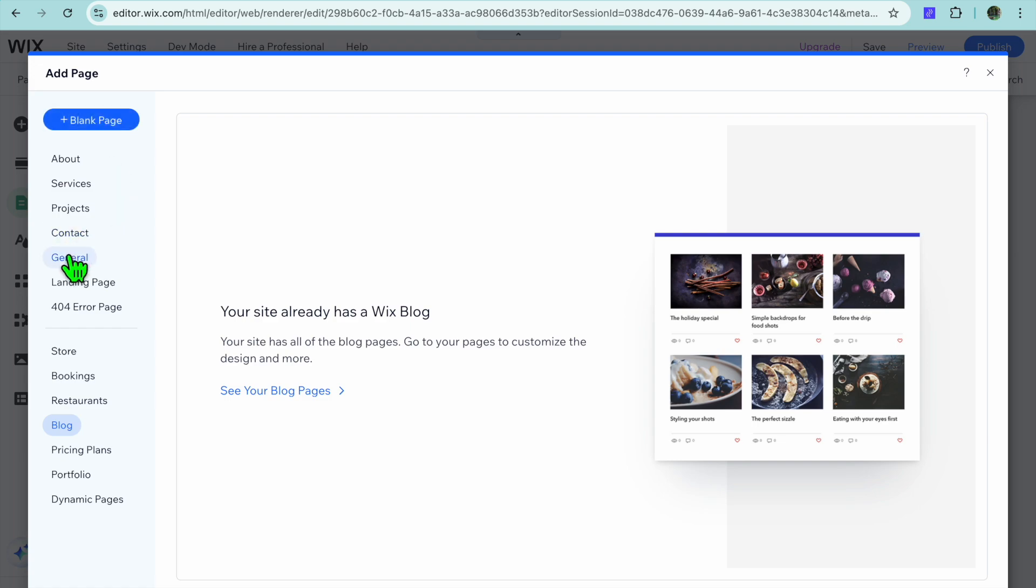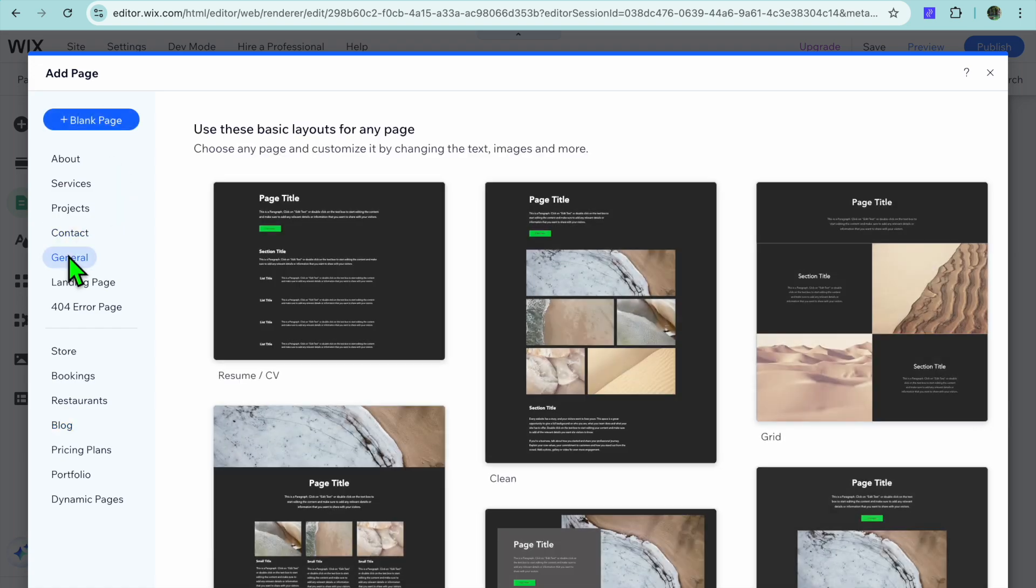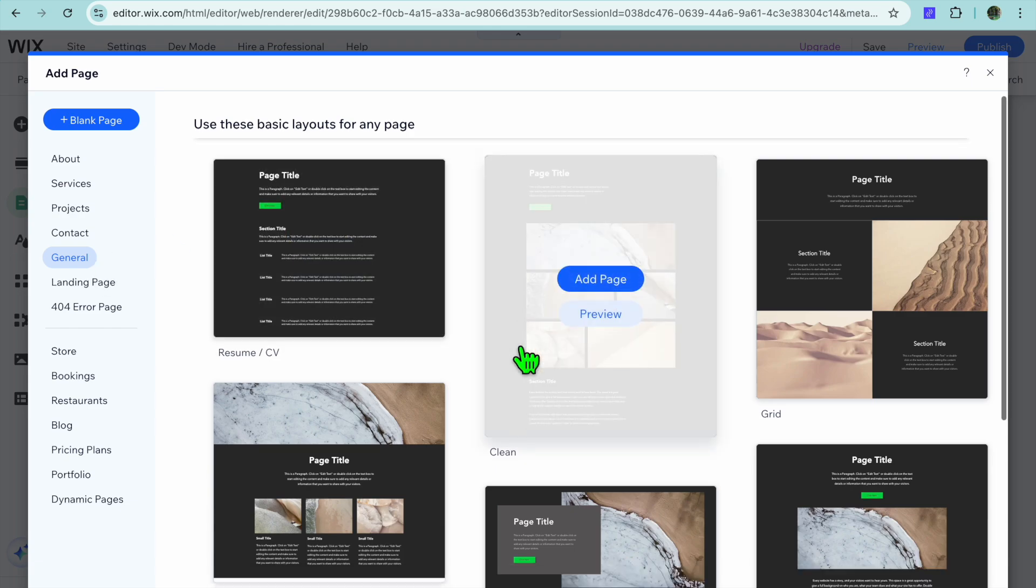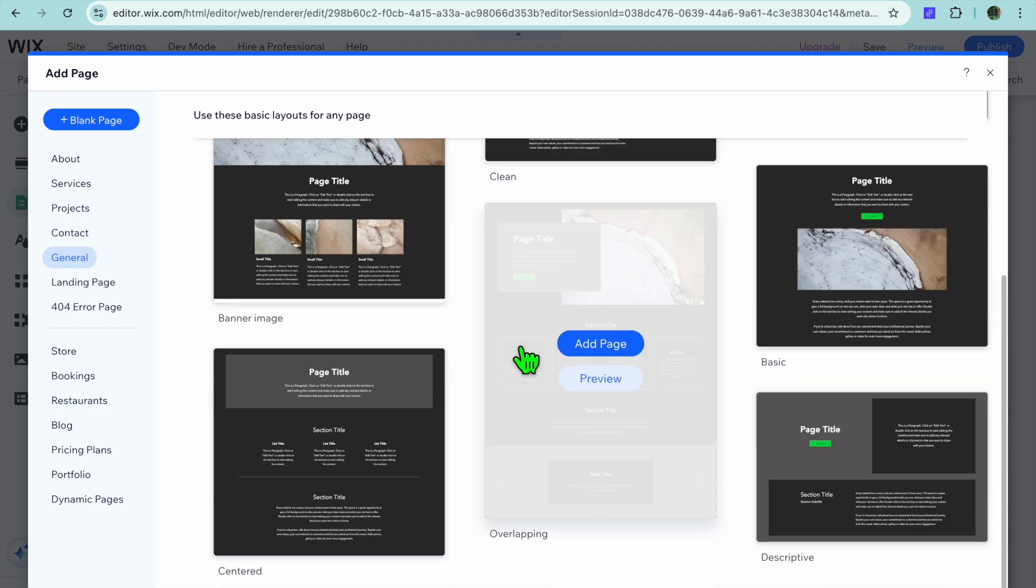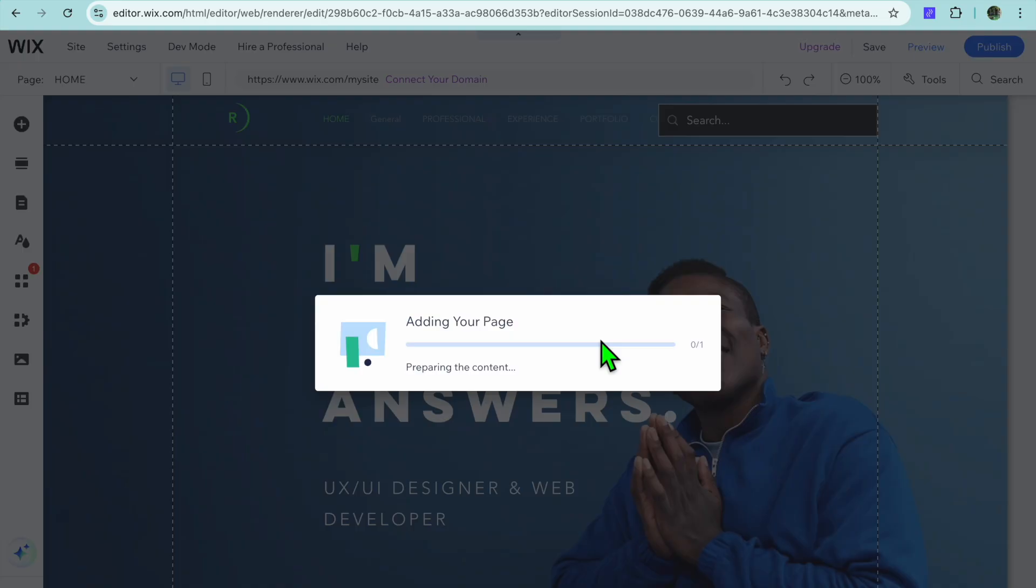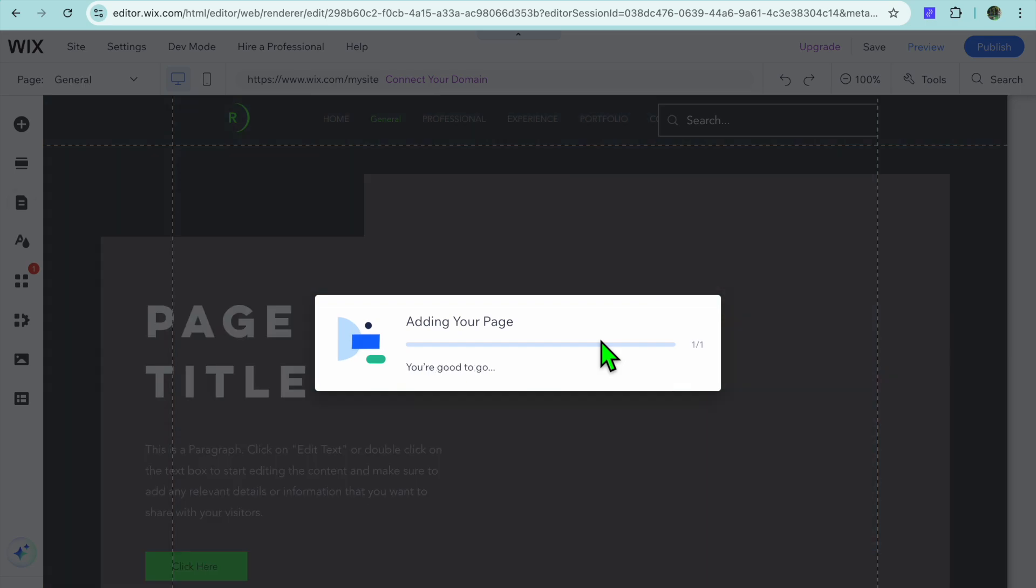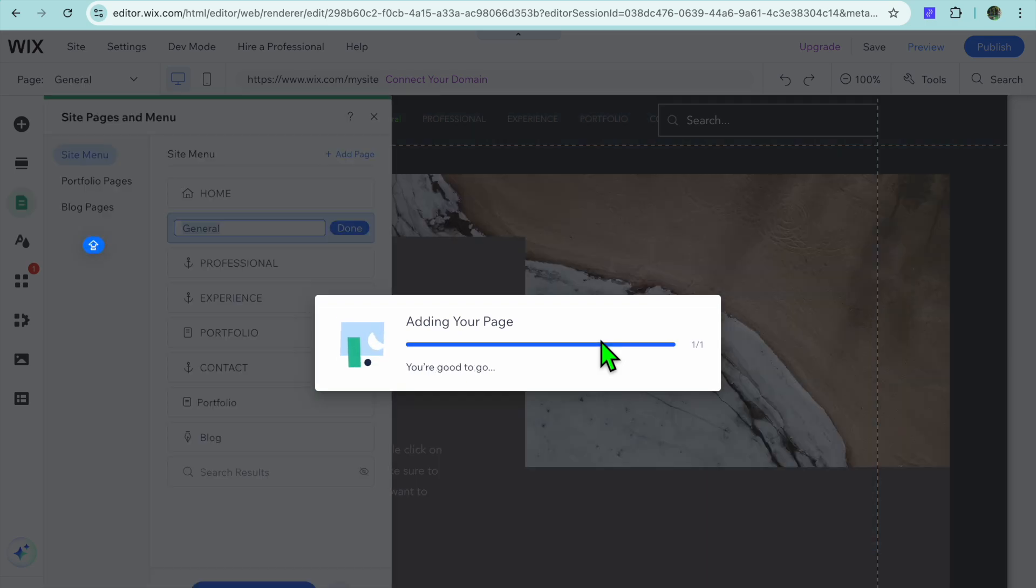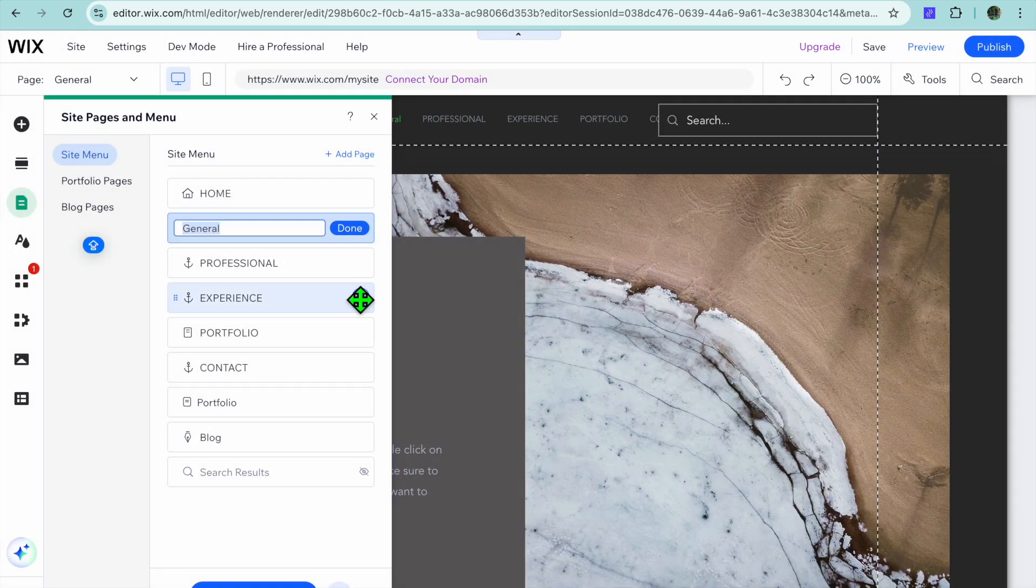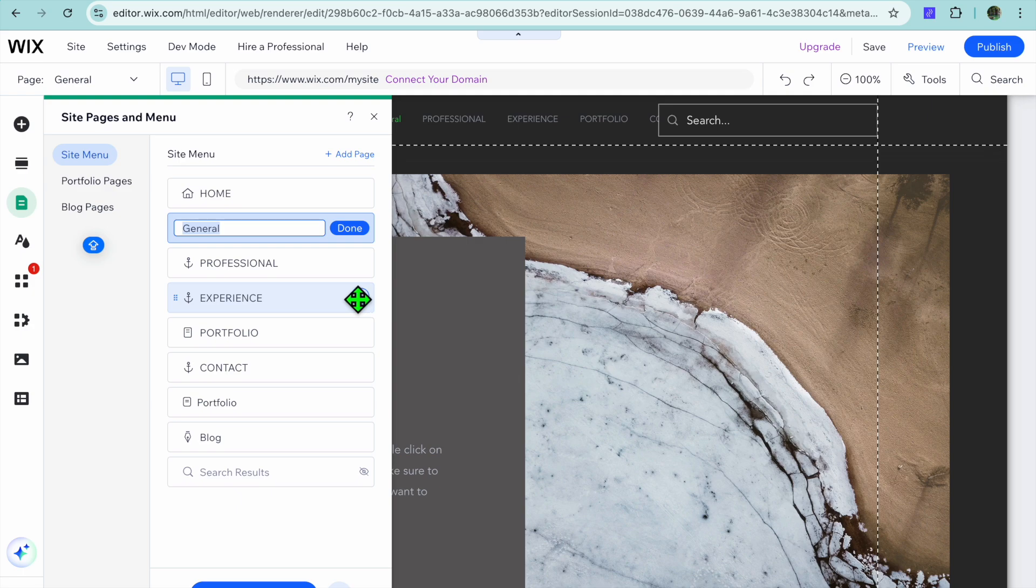Now let's say for example I want to use the general template. I'm going to select general, then from there you can select any one of these options. Let's say this option, so I'll tap on add page. After you have tapped on add page, you'll just wait a few seconds. You can see the page has been added in the background.